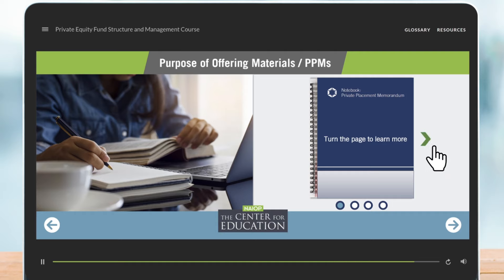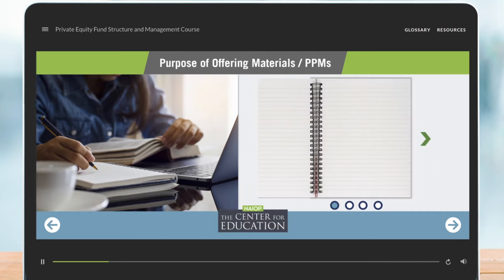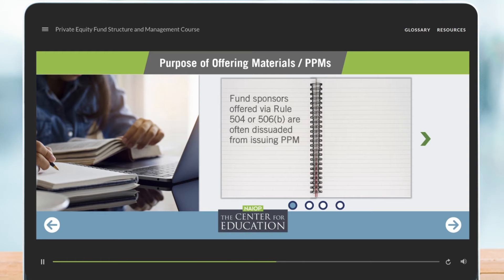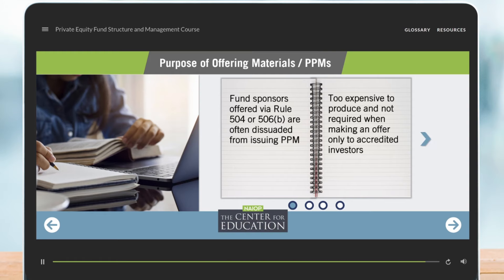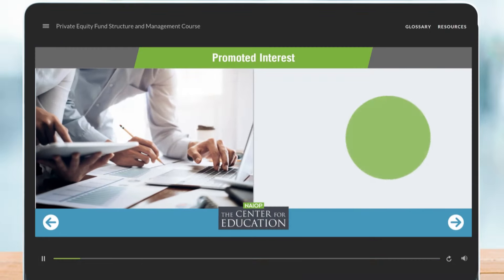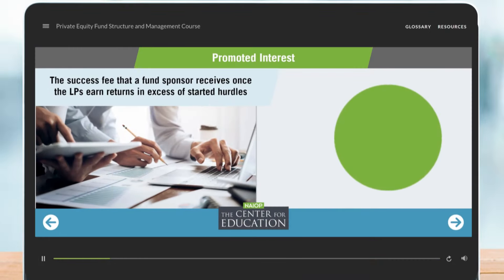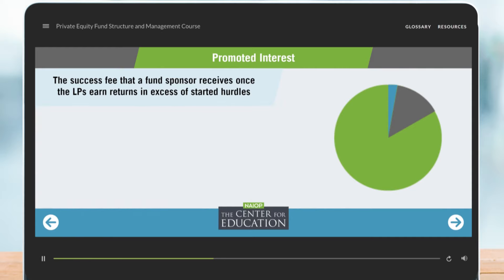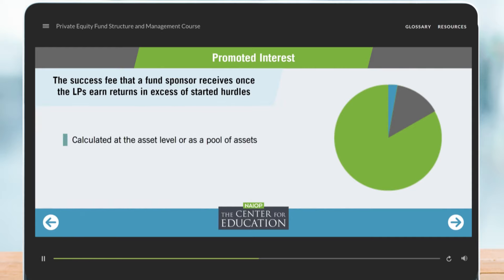Explore the characteristics of fund strategies, options for fund structures, and the two main sources of fund sponsor compensation. Learn what factors to consider when determining return objectives and the ideal amount of leverage.